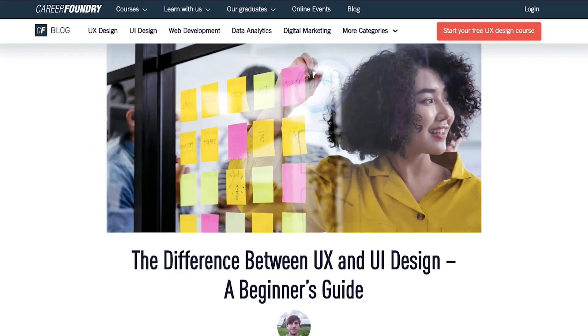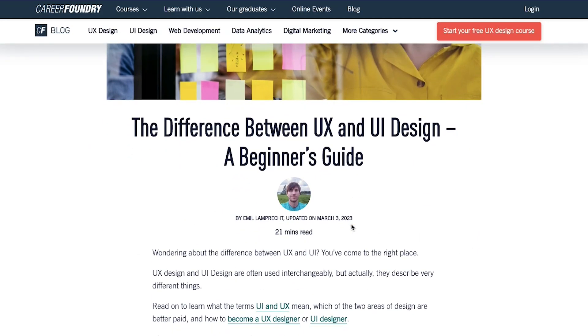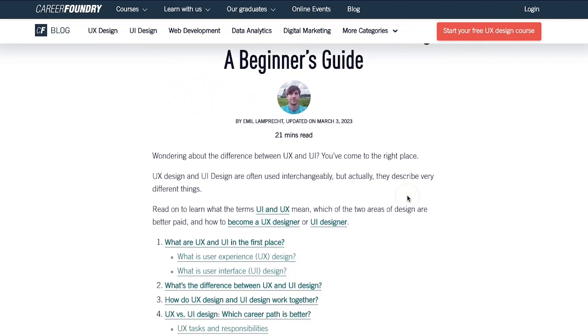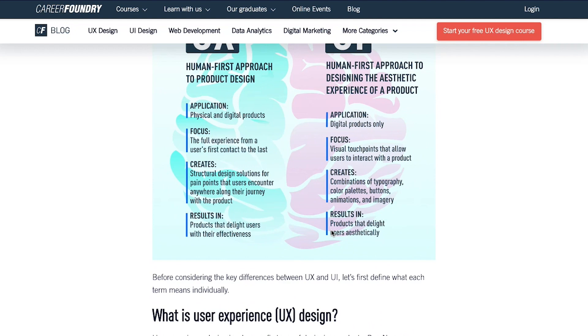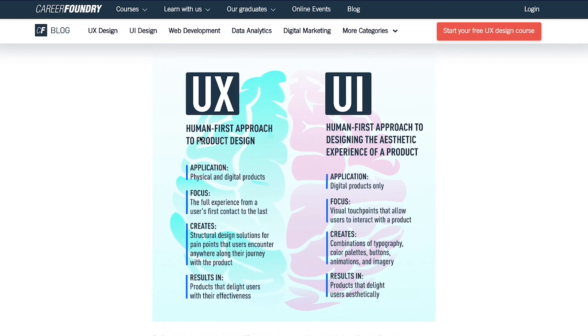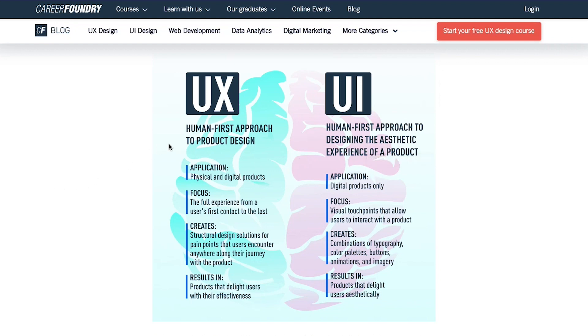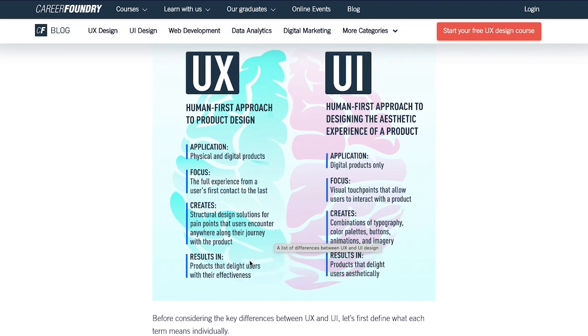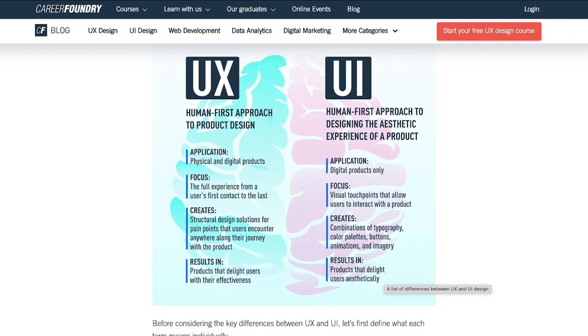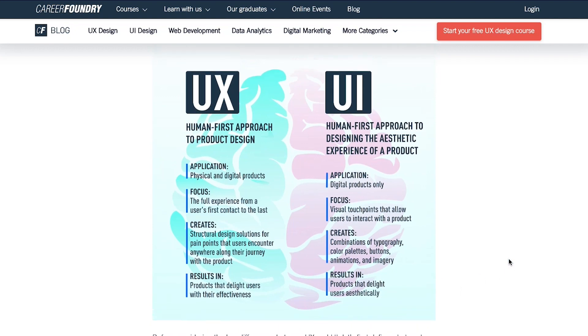Now this video is about UX and UI. First of all, let's look at what is UX and UI. Over here you can see we are on this site that's going to differentiate between UX and UI design. The main differences is that UX is for the human first approach to product design and UI is the human first approach to designing the aesthetic experience of a product. So basically UX is the design and UI is the interface. UI stands for user interface, what it will do is it will help you design the interface and UX is how the people are going to experience it.